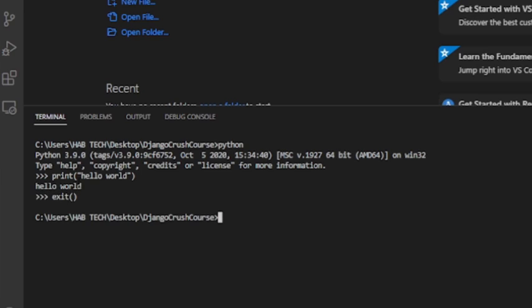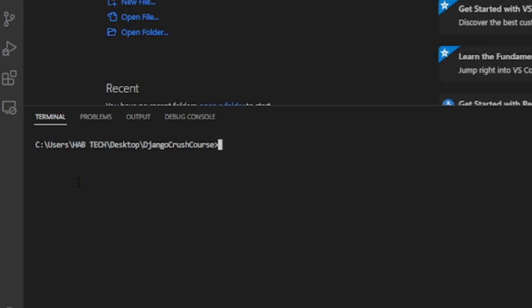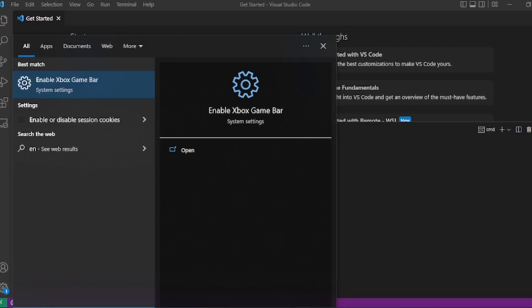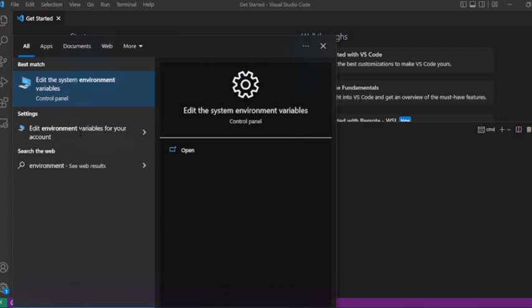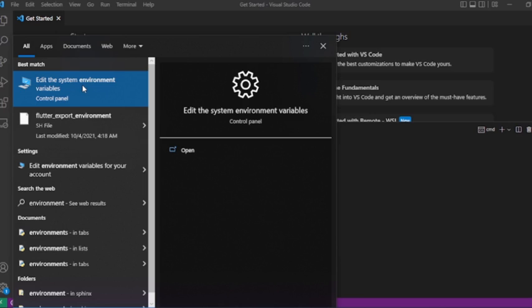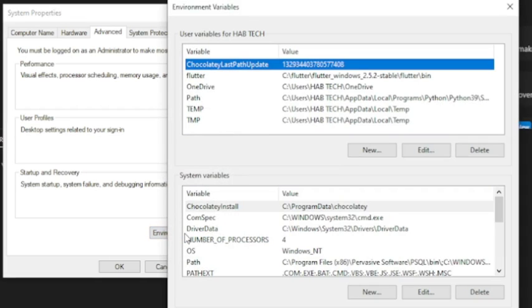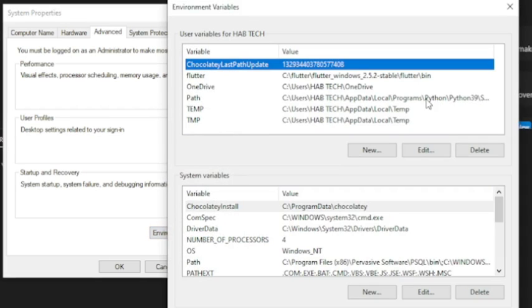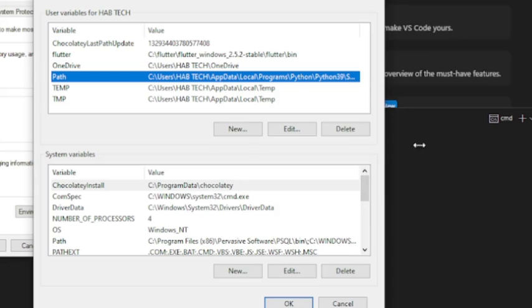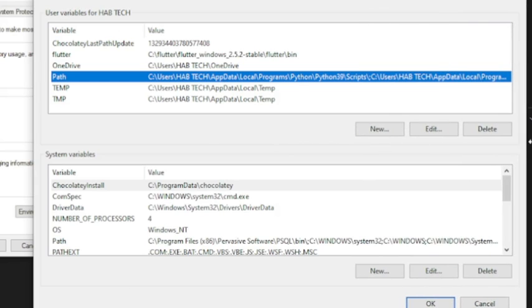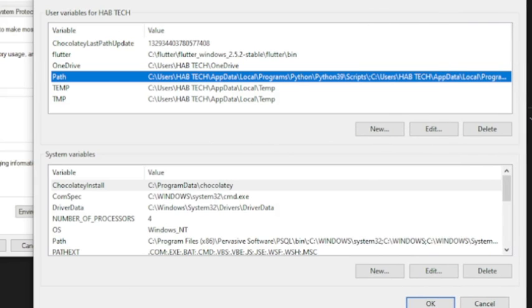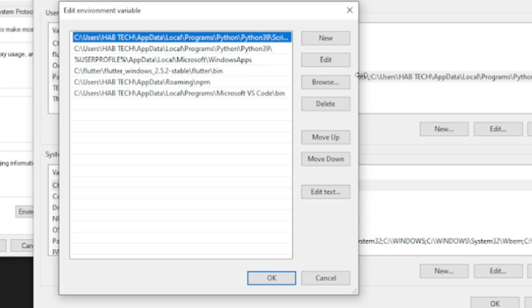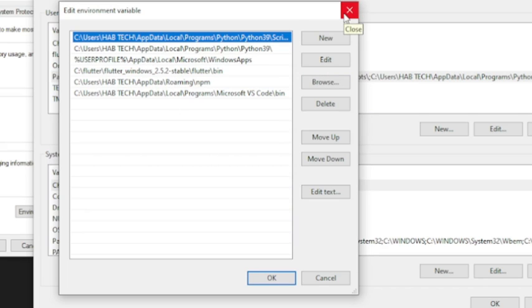If you got an error, you have to install Python or add the installation path of your Python IDE into your environment variable path list. Go to edit the system environment variable, then Environment variables, then go to path and click new to add your Python IDE installation path. The installation path is the path that you select when you install the Python IDE.